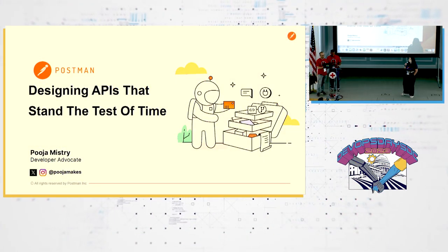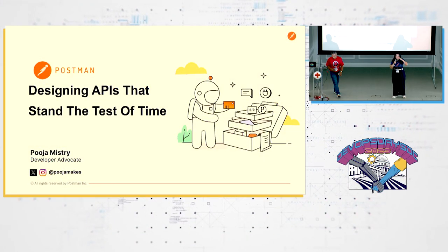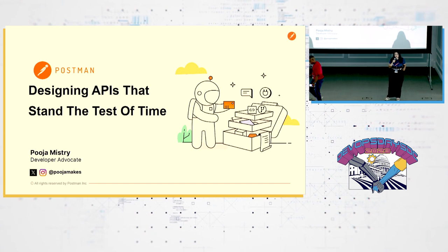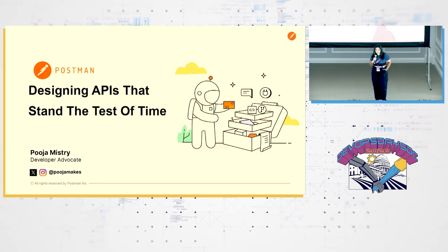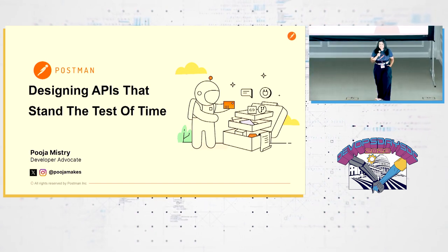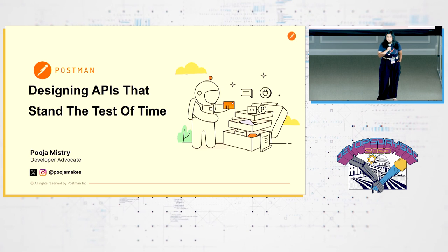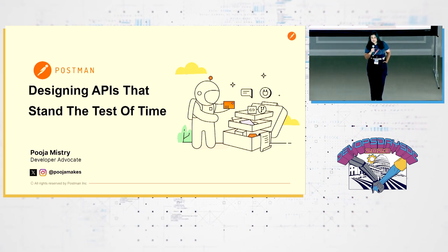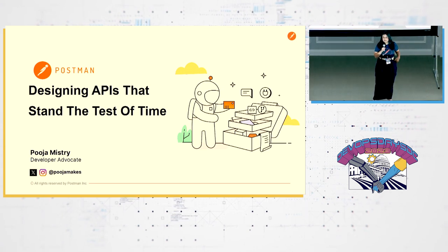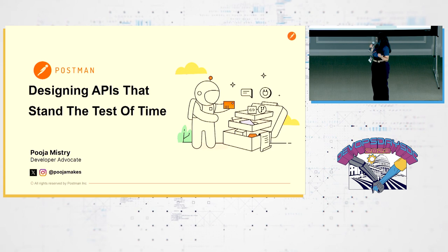All right. Well, hi, everyone. I'm going to be talking to you all about designing APIs that stand to the test of time. So if you work with APIs, if you test APIs, if you do anything with APIs, there's chances maybe you've heard of Postman.